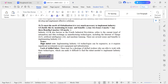Industry 4.0 is the use of smart technology, data, and automation to make manufacturing and other industries more efficient and more connected. It includes technologies like the Internet of Things, artificial intelligence, robotics, and data analytics.